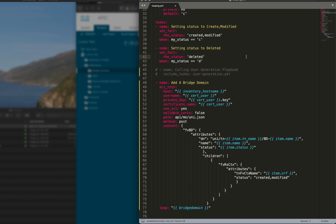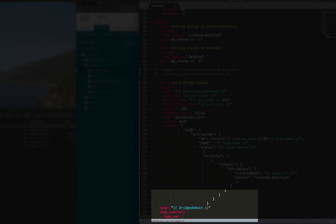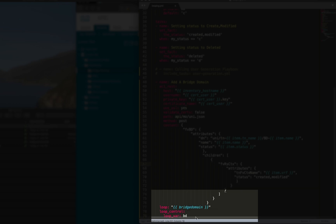The reason why I did this is I want to show you another little trick we can use with loops. It's called loop control. What you would do is under loop you do loop_control, and then we are going to configure the loop variable. The loop variable we're going to call, let's call it bd for bridge domain.